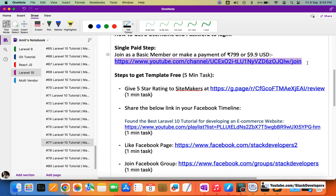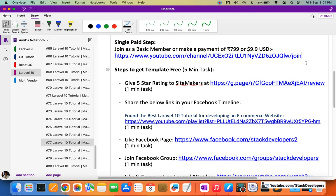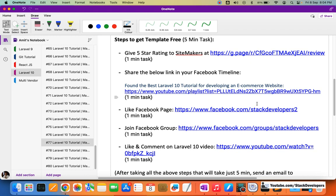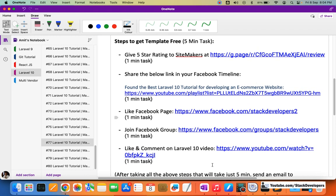You will get email support, social media support, you can contact me on Facebook — so many advantages if you join as a member, at least as a basic member by paying Rs.799 or $9.99. If you don't have that much money, though I really appreciate if you join — because if you can afford basic internet connection, you can afford this basic membership cost. Otherwise you can always take these five steps to get the template free for a limited period.